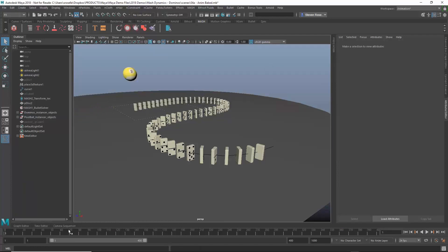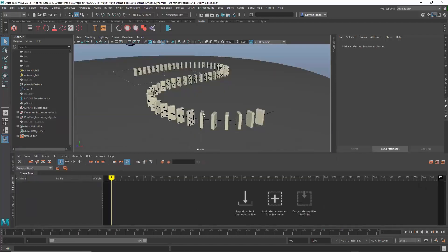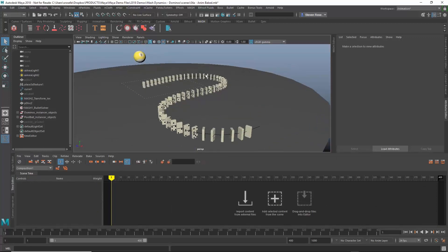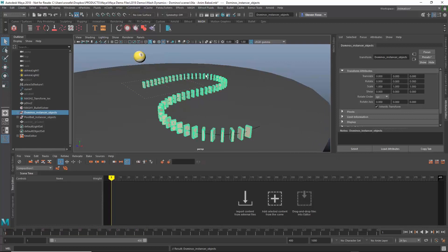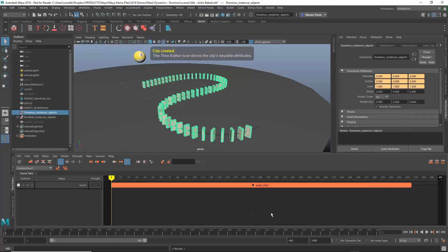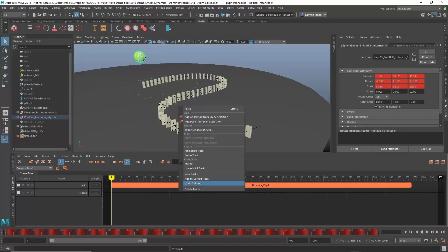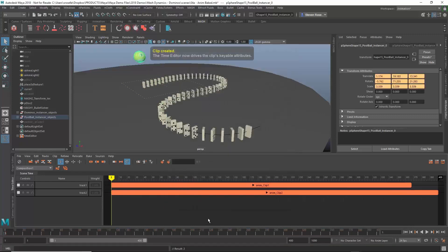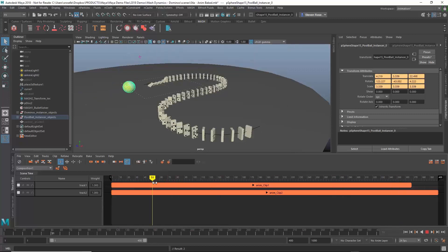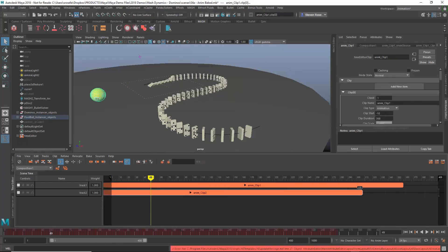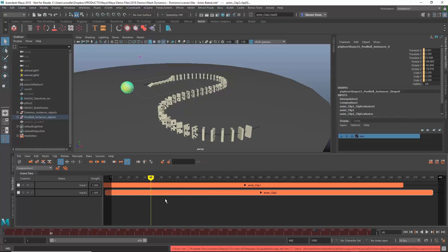Now I'll go into the Time Editor. I want to bring in different parts of my animation, so I'll grab the top node of the domino hierarchy and insert it into the Time Editor — that takes all the animation curves and puts them into one clip. Then separately I'll grab the pool ball and put that into its own clip. Now I've got two different clips: one controlling the dominoes and one controlling the pool ball.